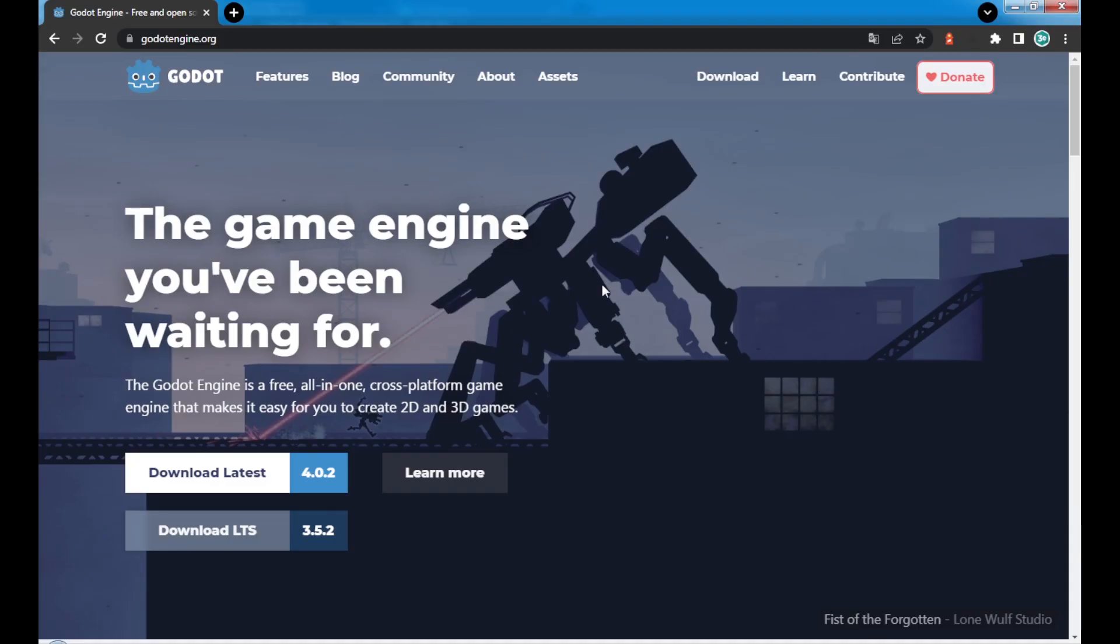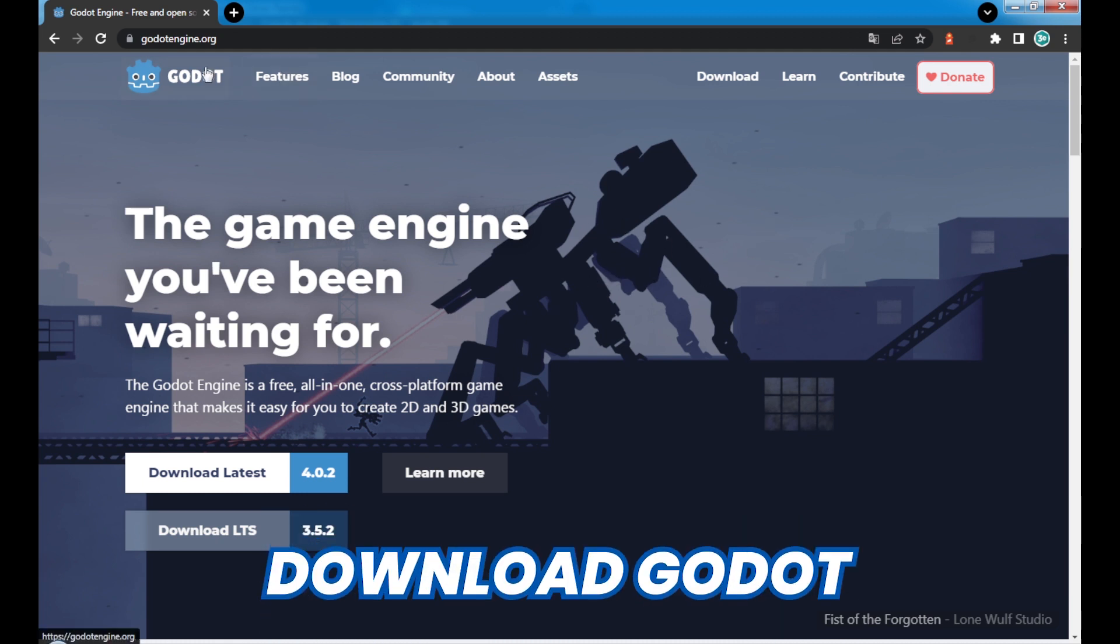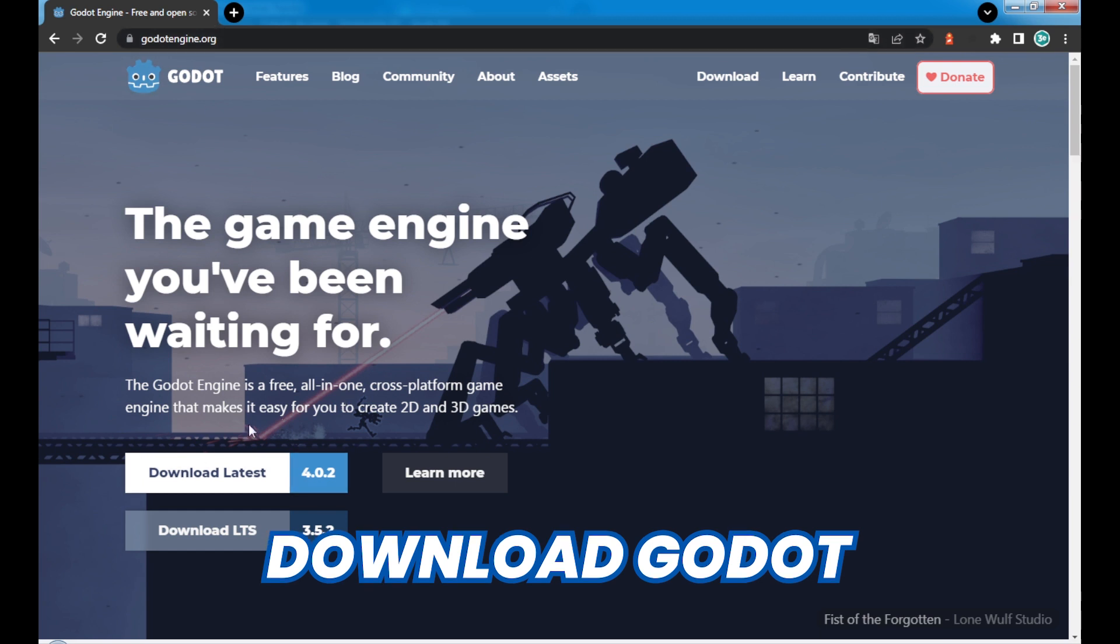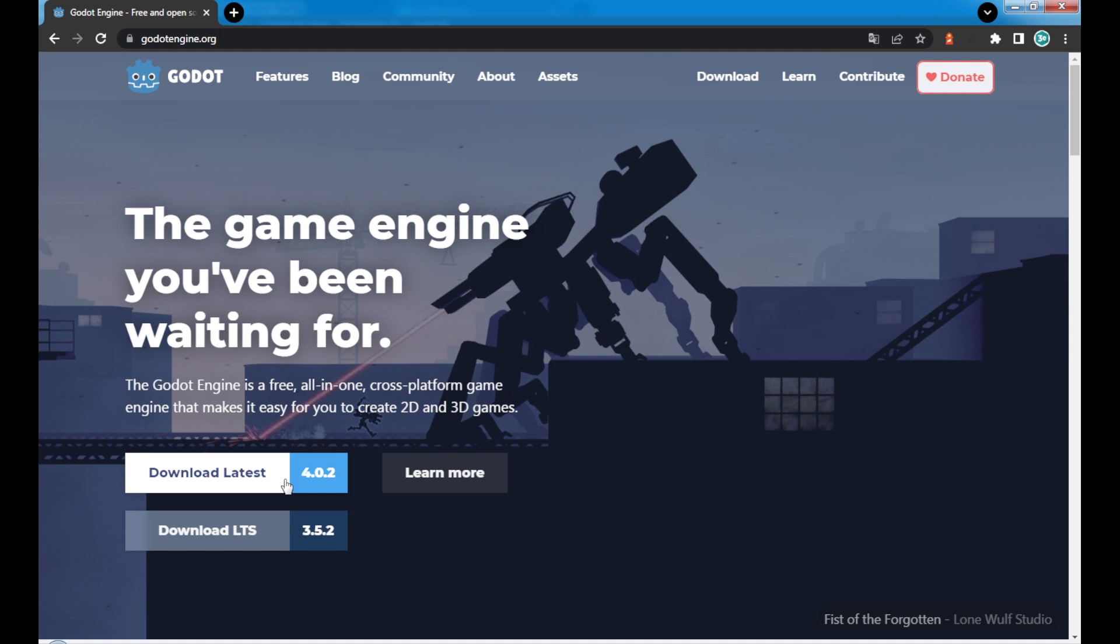Okay, first thing first, we need to download Godot 4 in our computer. So let's jump into the site. This is GodotEngine.org. I'll add it in the description, you can click and go there to download.